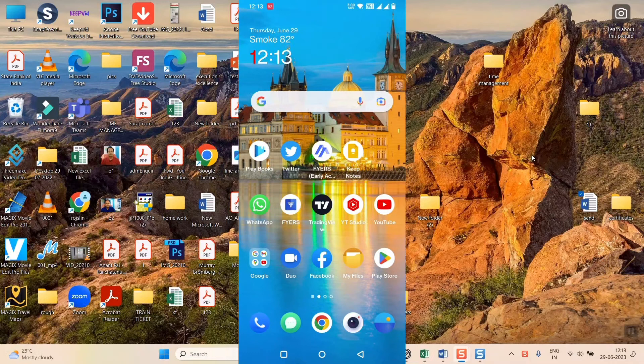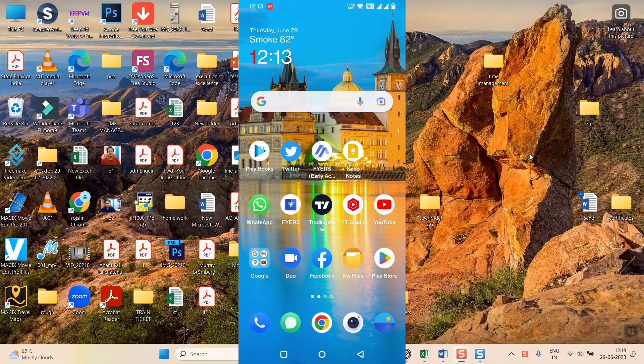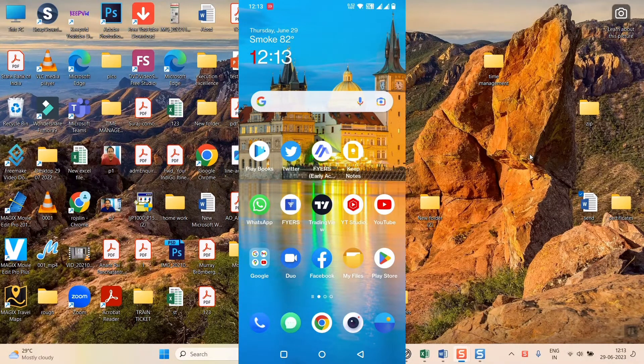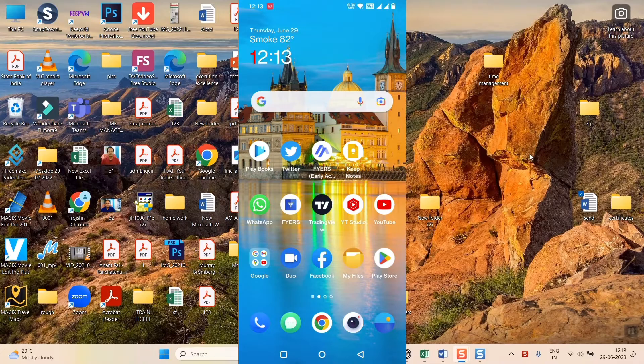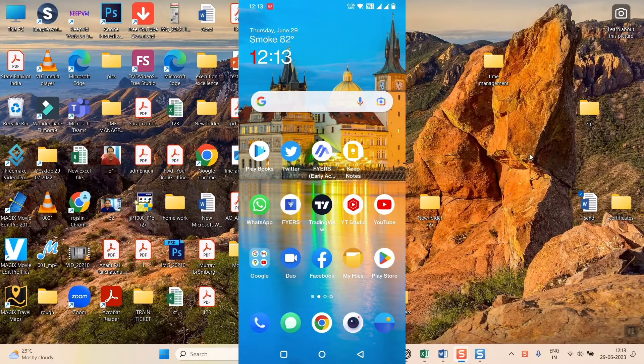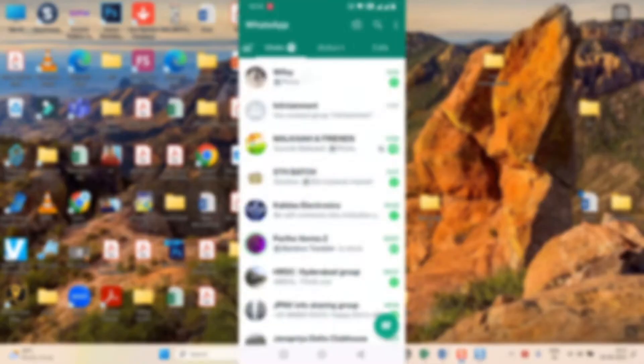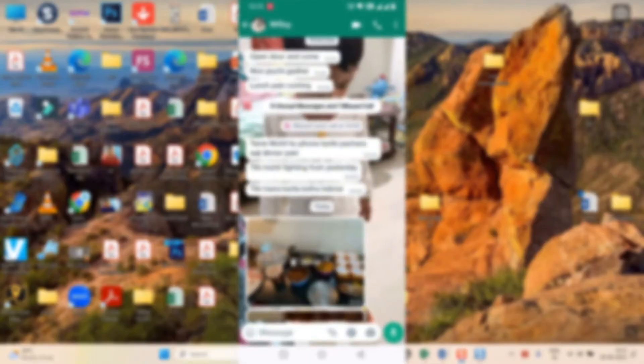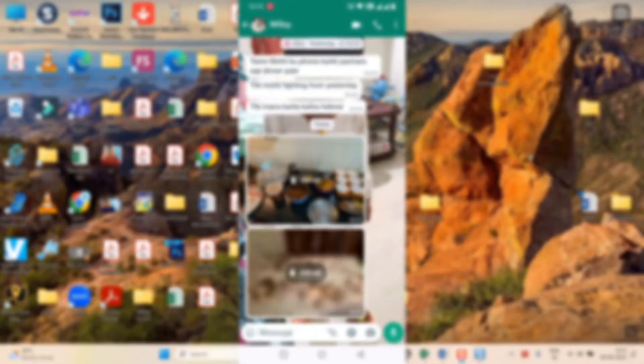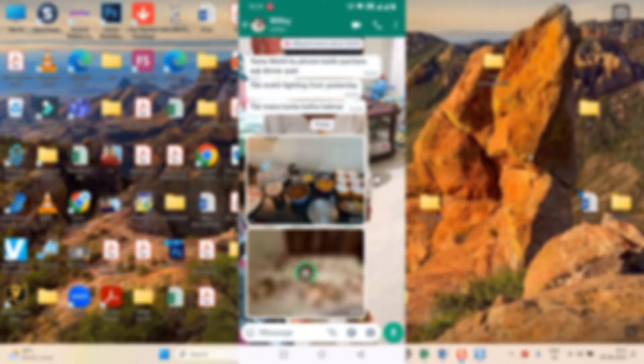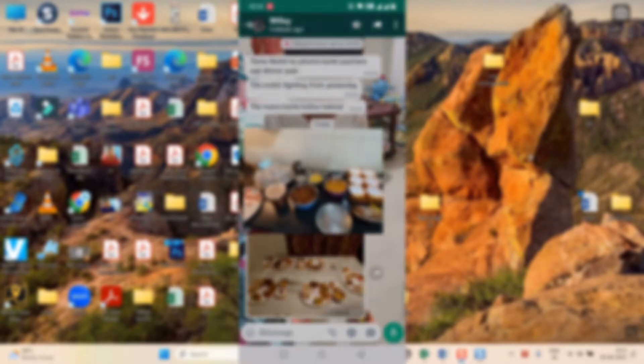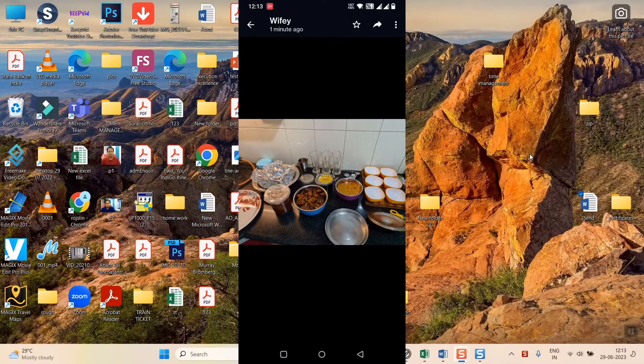Hello friends, so now we'll see how to transfer photos from WhatsApp to PC. It's very easy. For example, I will open my WhatsApp here. As you can see, I want to transfer these two photos to my PC. First of all, let me show you the photos. Yeah, these are the two photos which I want to transfer to my laptop.